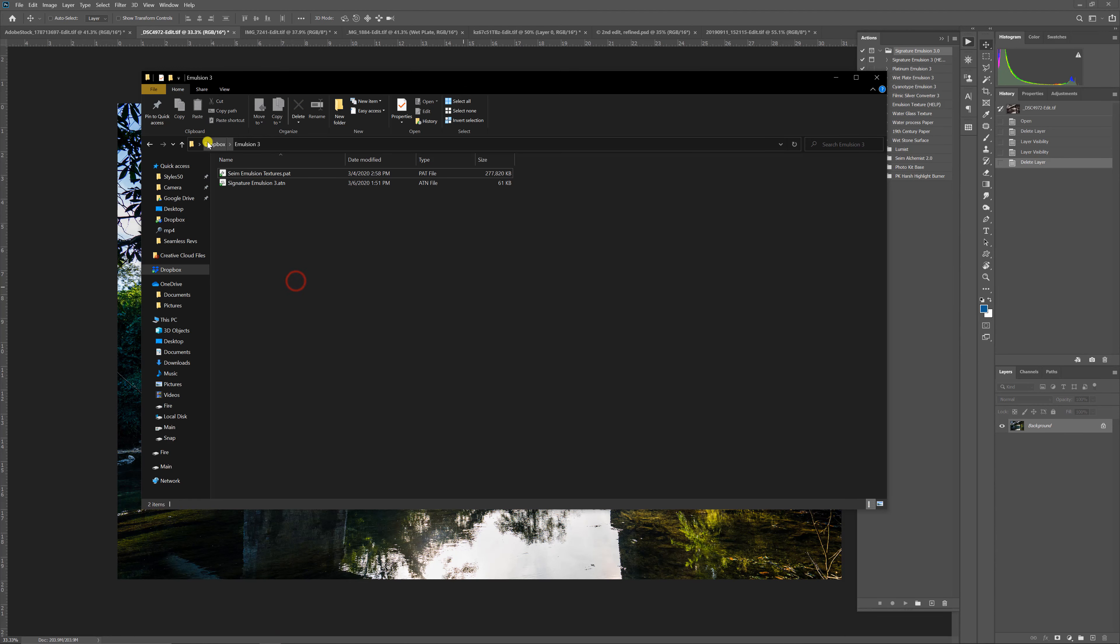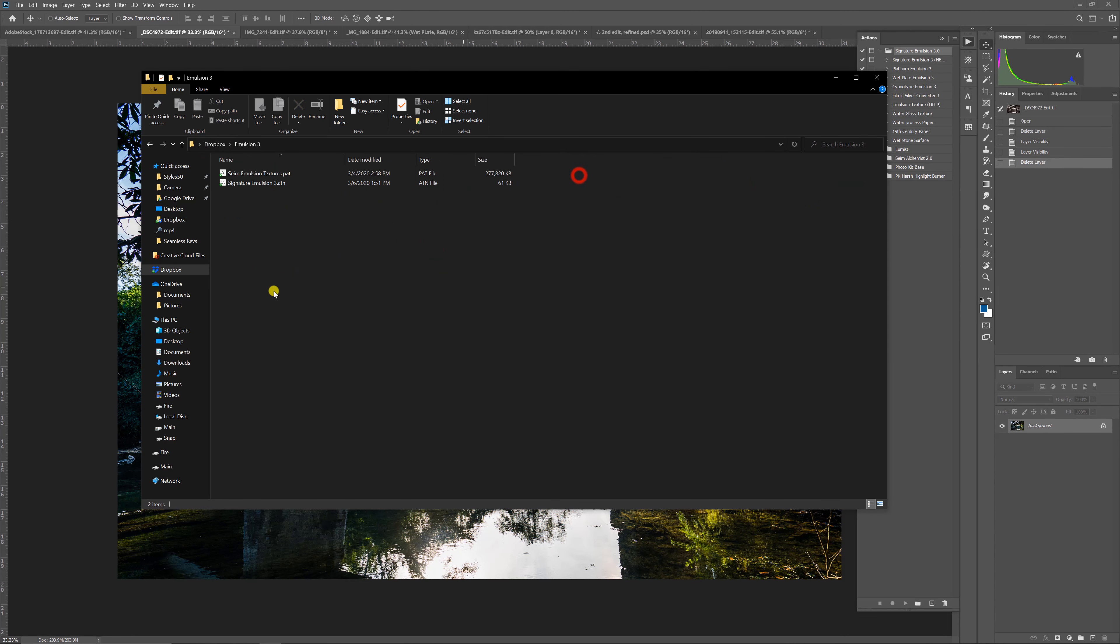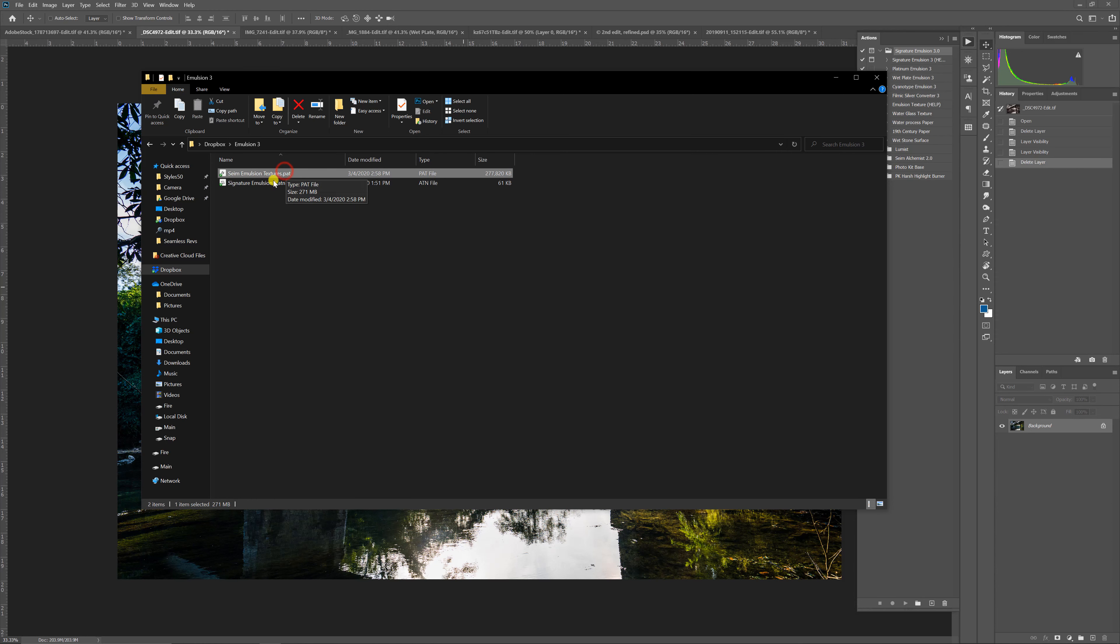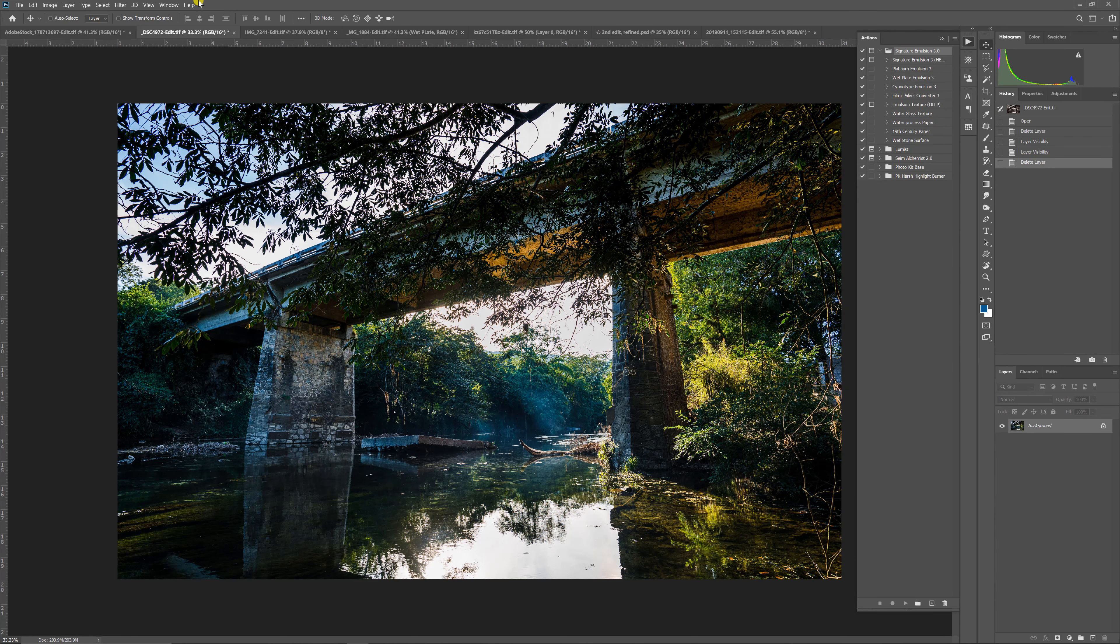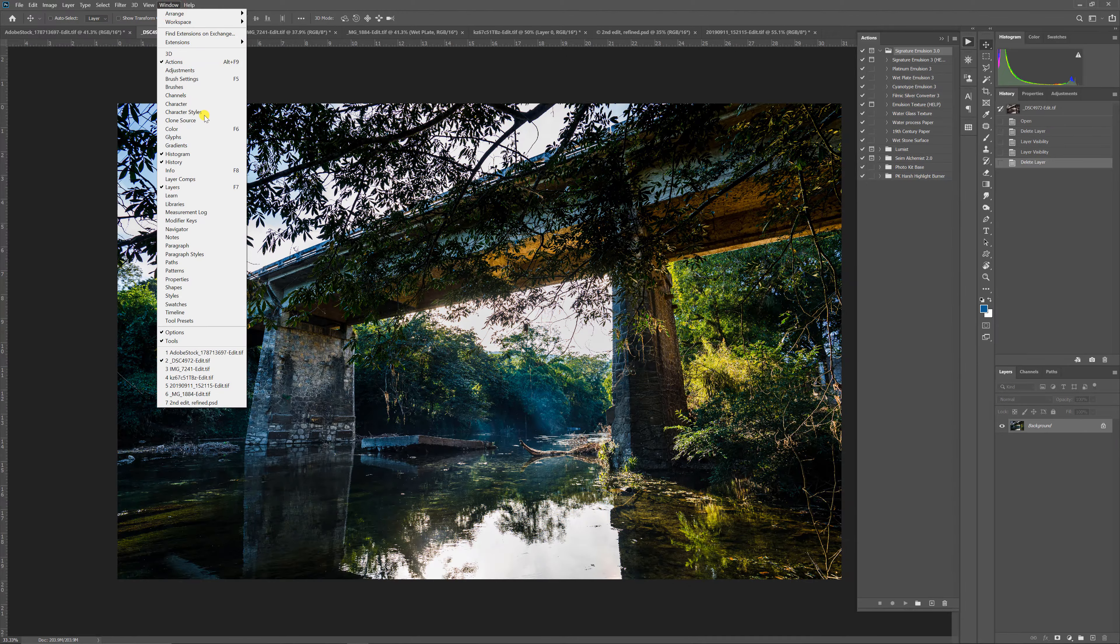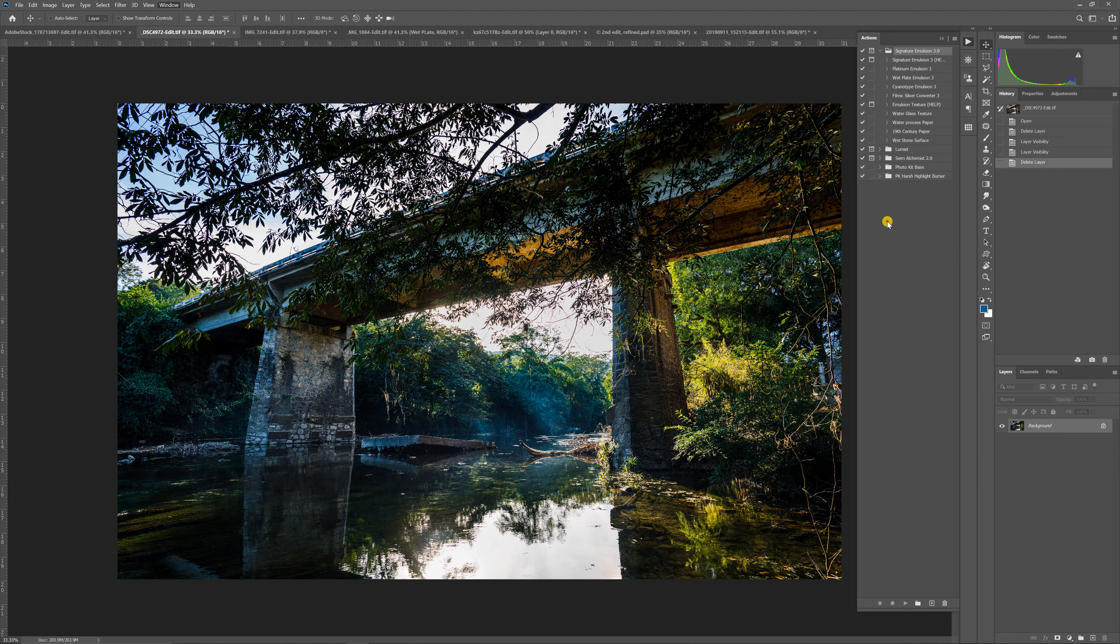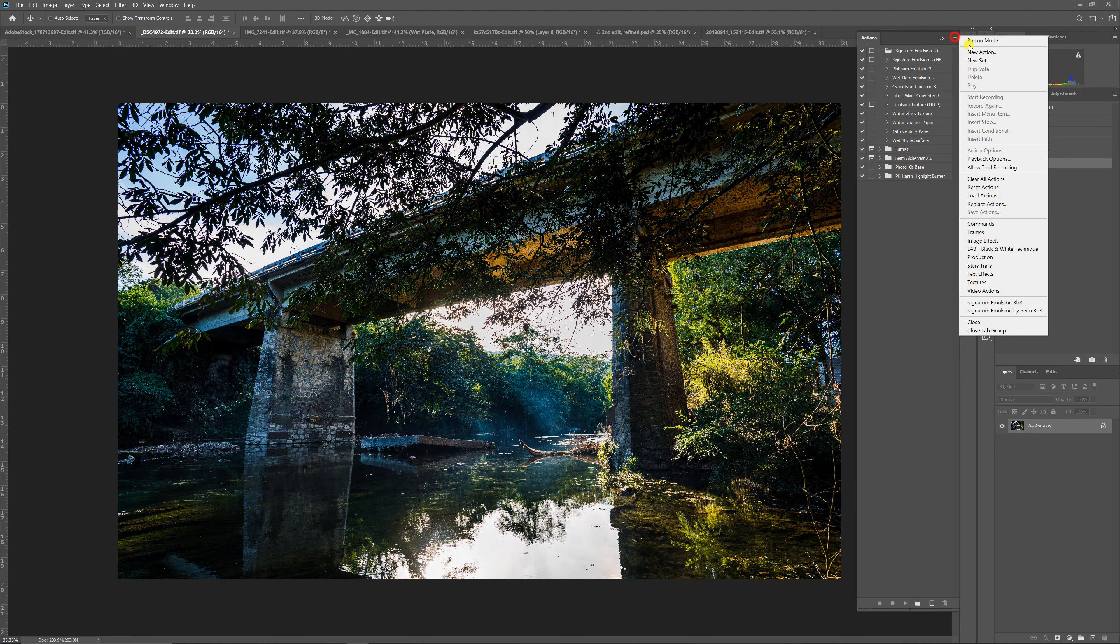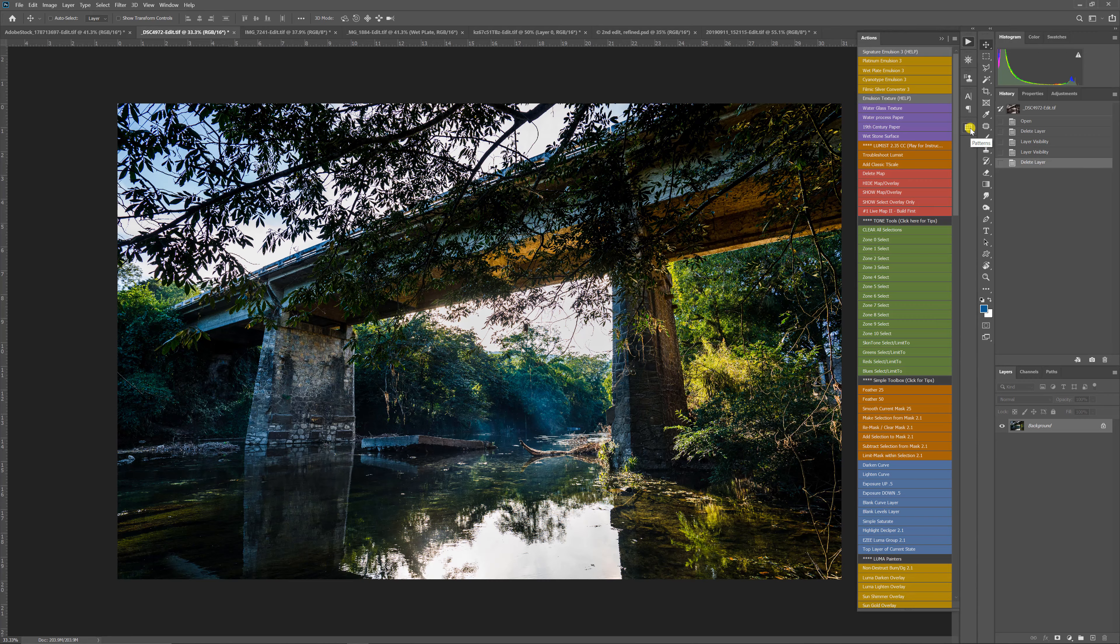Let's actually jump out of Lightroom, switch over into Photoshop and let's look at Emulsion 3. Now you can see here I have Emulsion 3. If you go in, there's actually two sets - the normal action and the emulsion textures, which is a pattern set for Photoshop. You can just double click these and load them right into Photoshop. If we go over to our actions panel, and if you don't see it, you'll find it in the window menu here.